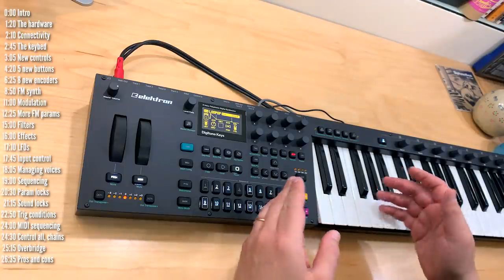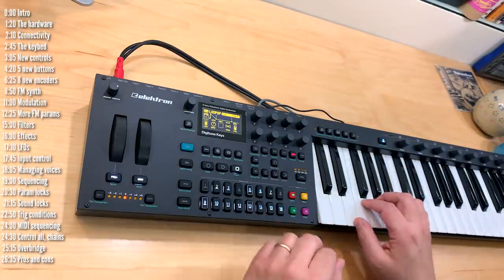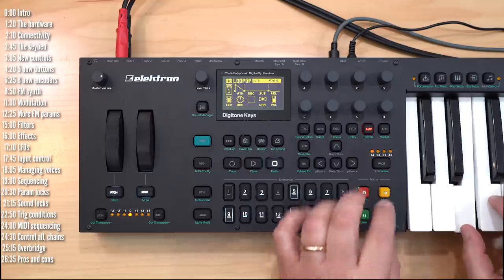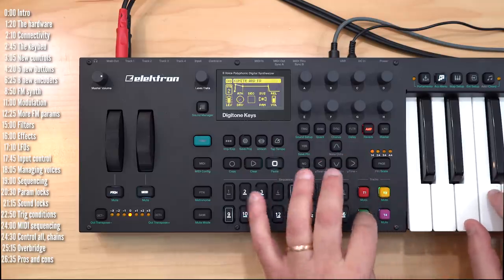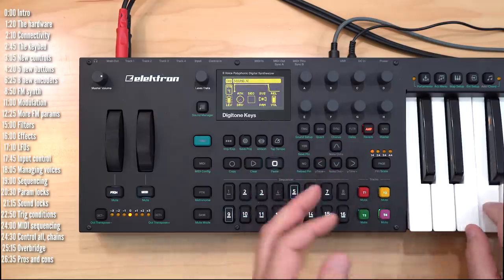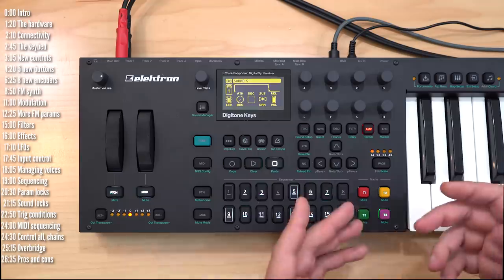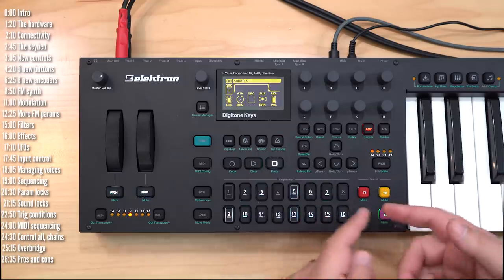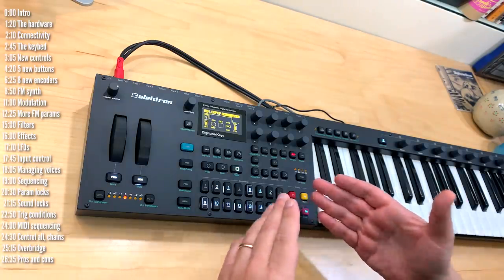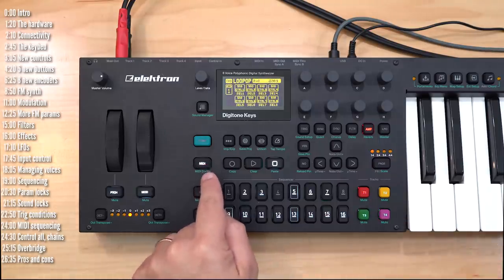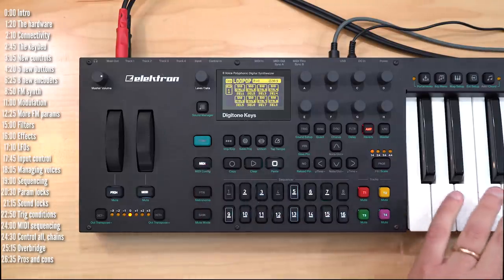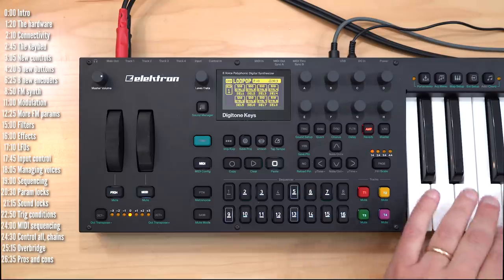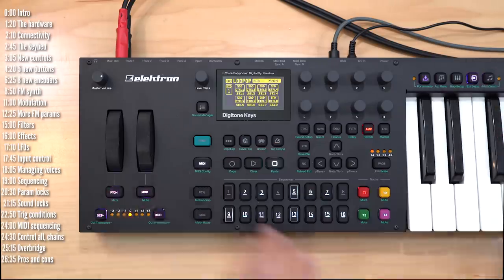Digitone is multi-timbral, meaning that each of its voices can potentially play a completely different sound, and you can even get more sounds per track in the sequencer. Aside from the four tracks, Digitone has four additional tracks for MIDI sequencing, and the keyboard can also be used to play external gear live.